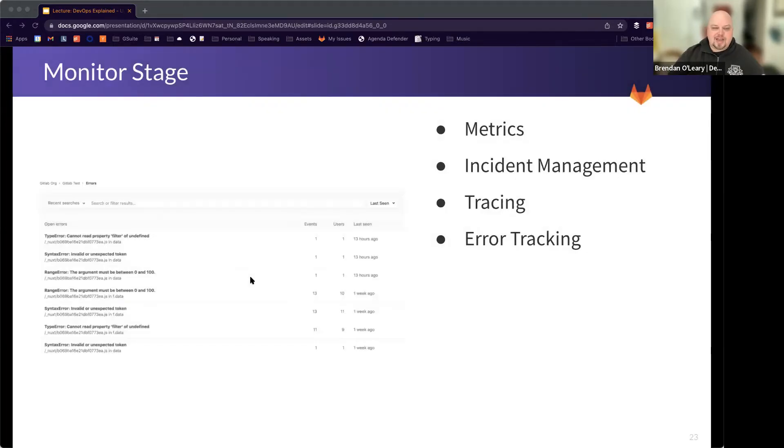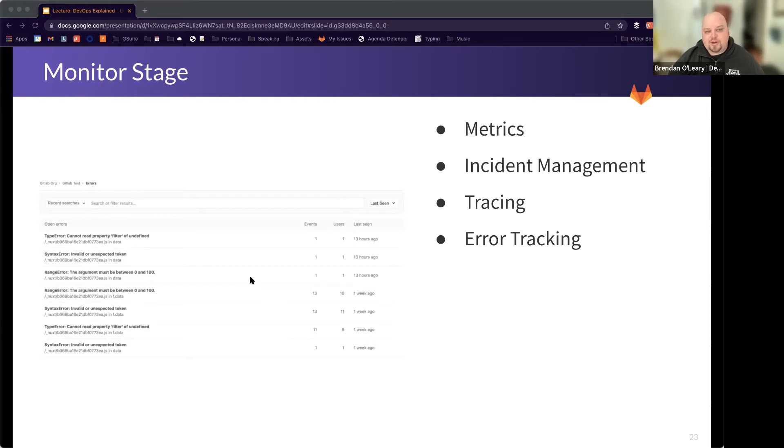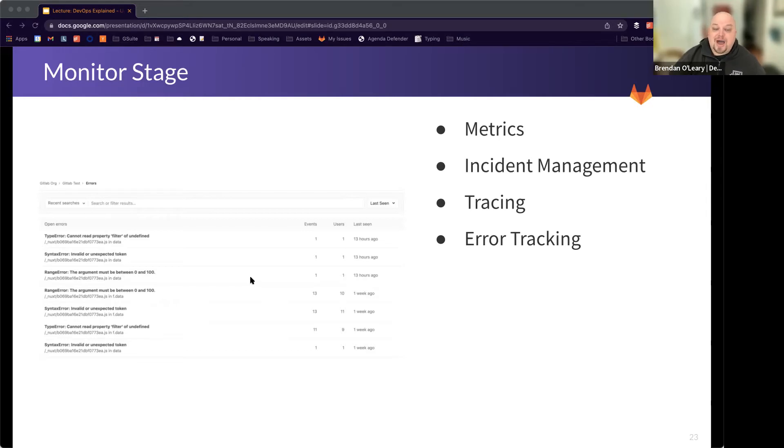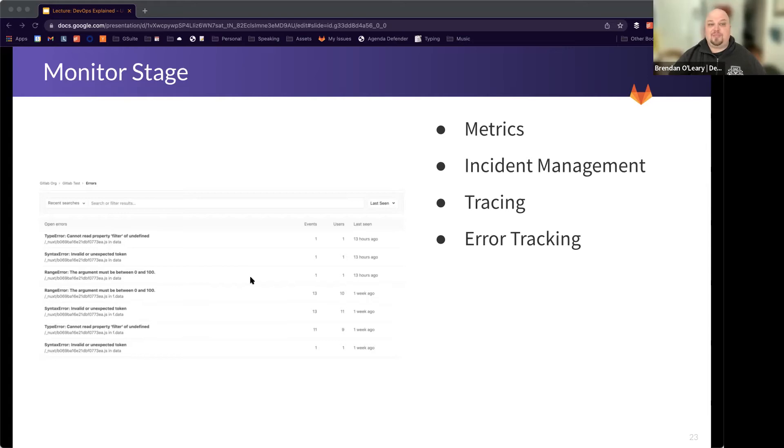And then once it's in that system, in that production or staging system, we want to understand how is it running? Are there errors that are being noted? Are there incidents that we need to take care of because something went wrong? And so that is the monitor stage where we can monitor what's happening in real time and understand how those changes may have impacted either positively or negatively, the performance or the availability of our system overall.